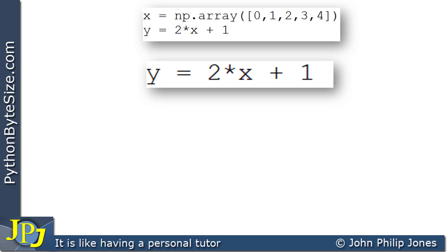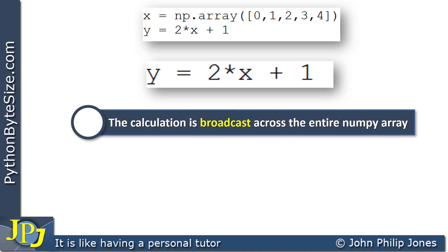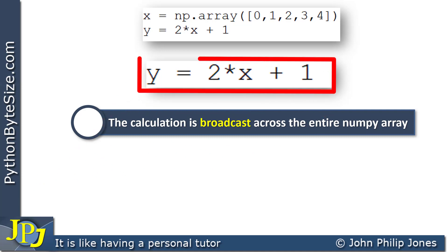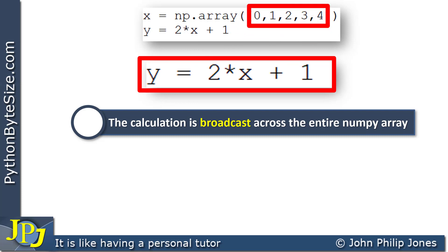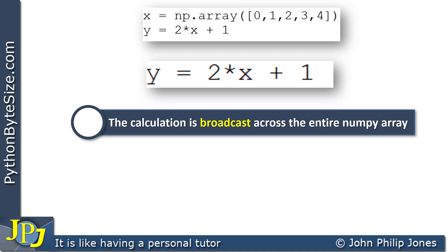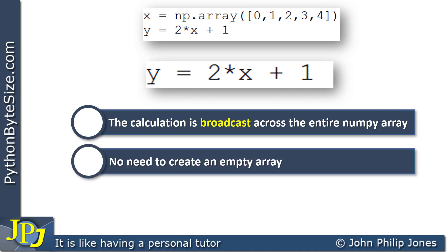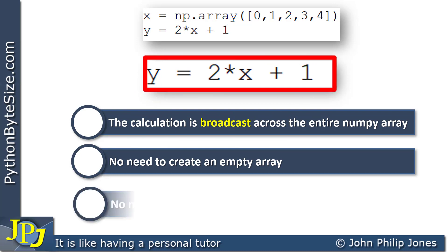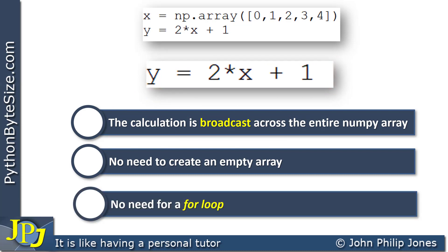You can just write it out in this mathematical format. What else do you get? The calculation is broadcast across the entire numpy array — done for each of these values in turn, without needing a for loop. What else can we get from numpy? The advantage of not having to create an empty array in the first instance. There is no need to do that because you can just write the equation down. No need for a for loop. So clearly this is easier and slightly more sophisticated for mathematical-type things.